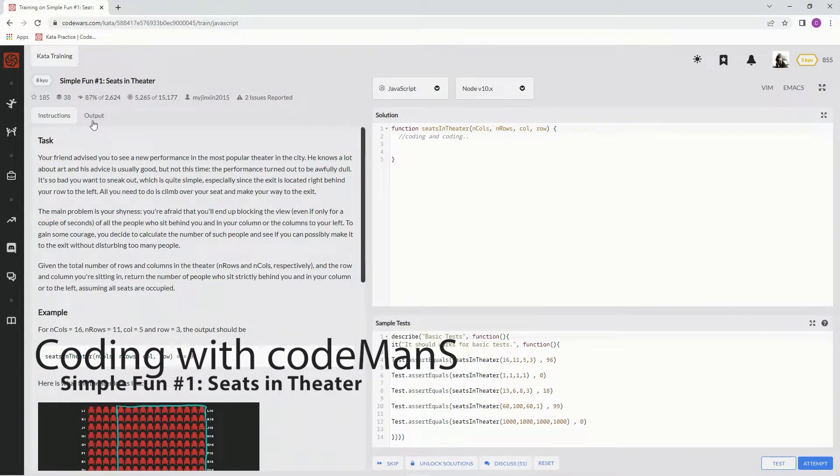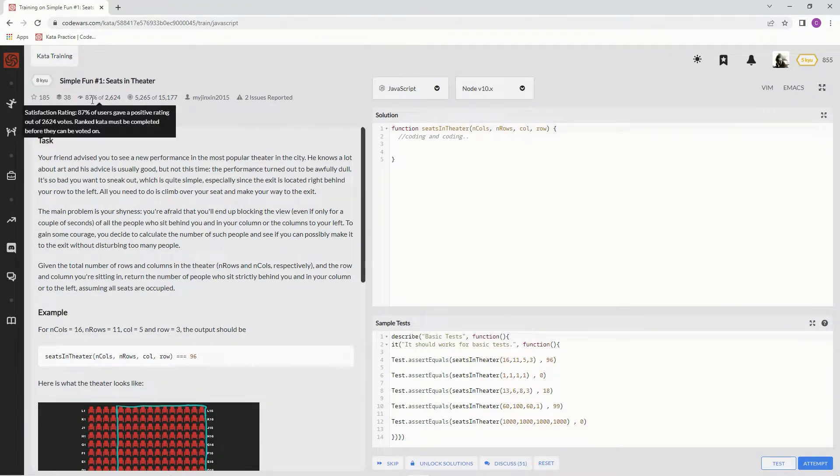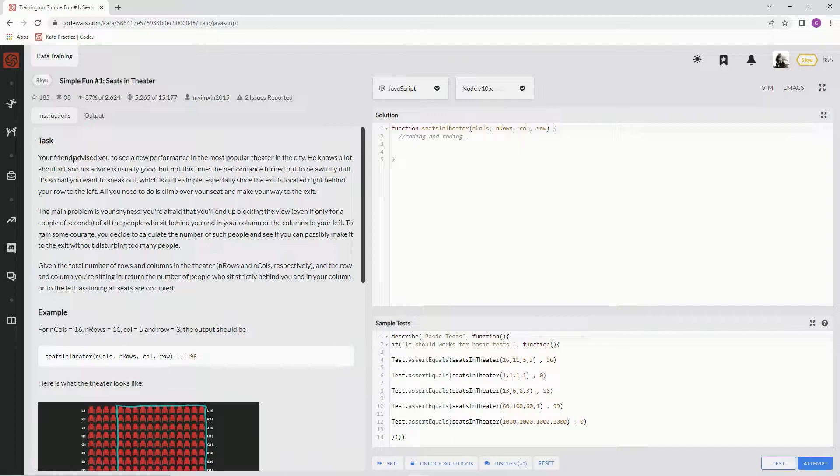All right, now we're doing 8Q Simple Fun No. 1 Seats in Theater. This is by MyJinkson2015, and 87% of the people like it.